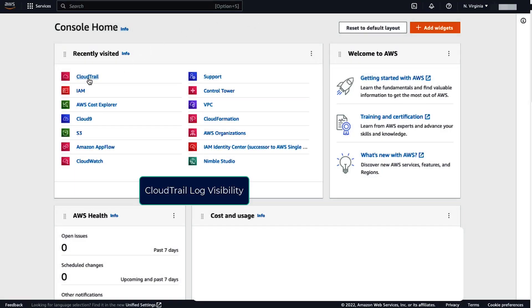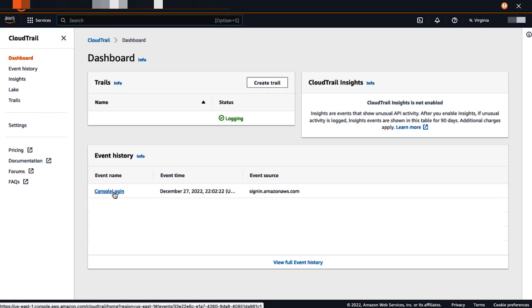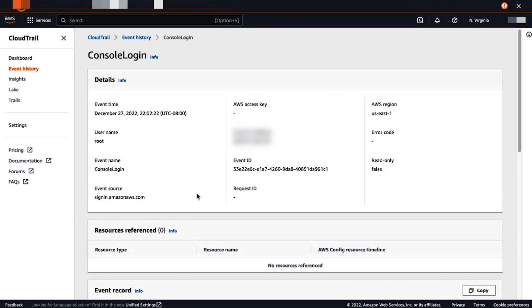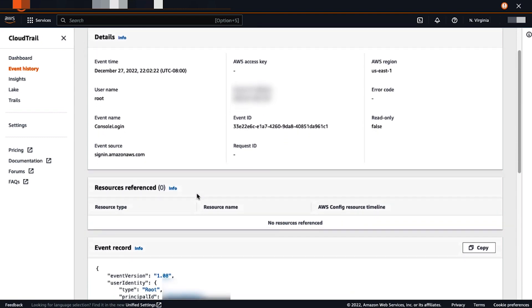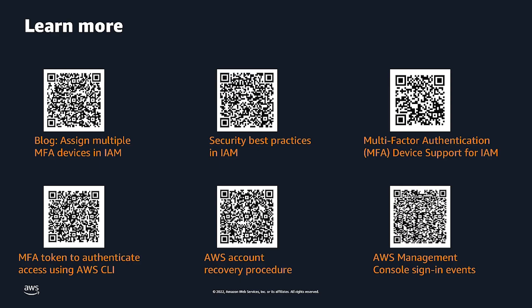Now, let's see how this looks in CloudTrail. First, we see that there is a console login. Let's see the event itself. The event will show you additional event data related to the MFA device that was used to successfully login to the console.